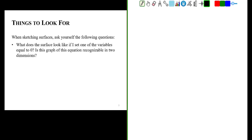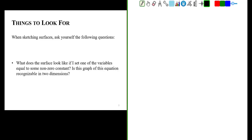The first question is: what would the surface look like if I set one of the variables equal to zero? Would we get a graph of an equation that we can recognize if it were in two dimensions? And what would the surface look like if I set one of the variables equal to some non-zero constant? Would this be a graph of an equation that we would recognize in two dimensions? This is the power of traces — by sketching the trace of something and projecting that trace into two dimensions, it will enable us to figure out what curves or surfaces look like.